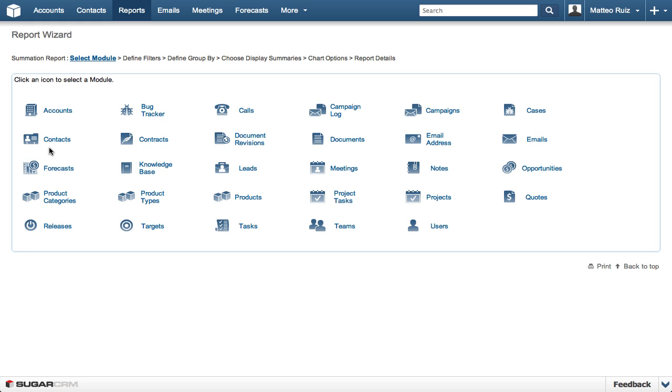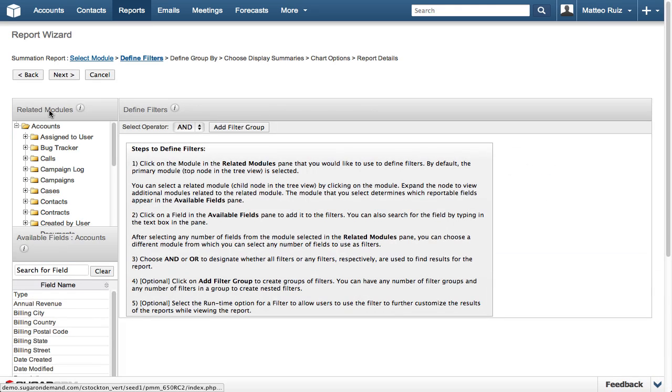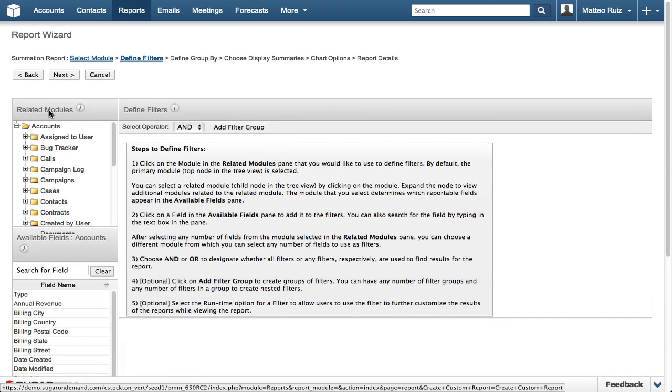After you select the type of report, you must select the module and Sugar that you wish to report on. We are going to use the Accounts module.